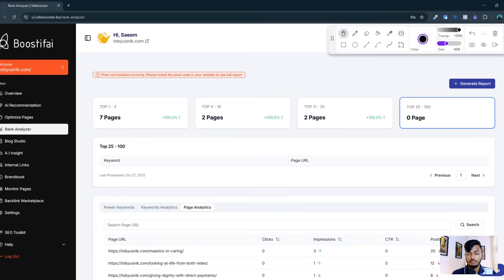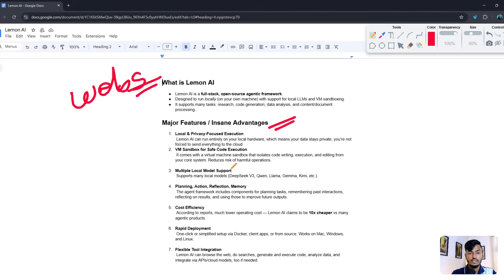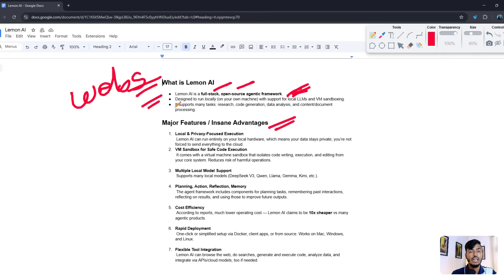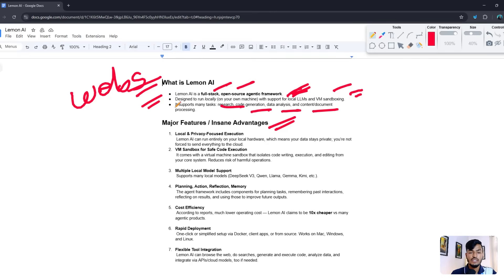Now let me go back to the topic — Lemon AI. Lemon AI is a full-stack open-source agentic framework designed to run locally on your own machine, with support for local LLMs, VM sandboxing. It also supports research, code generation, data analysis, and content documentation.